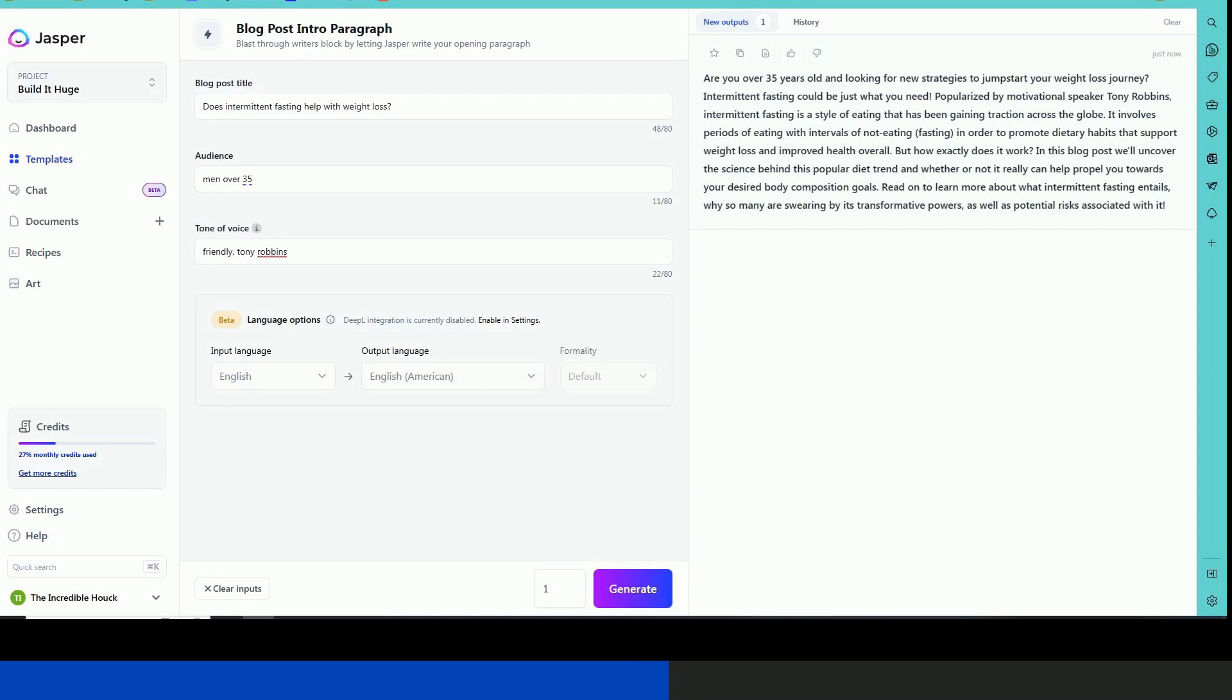Are you over 35 years old and looking for new strategies to jumpstart your weight loss journey? Intermittent fasting could be just what you need. Popularized by motivational speaker, Tony Robbins.